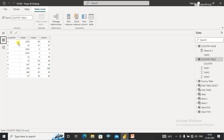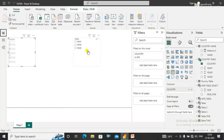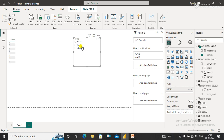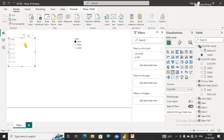The first table is the country table, which has a country column and data corresponding to Year 1, Year 2, and Year 3. I have applied a slicer on the year column. If I select Year 1, the Year 1 data will pop up against the country.